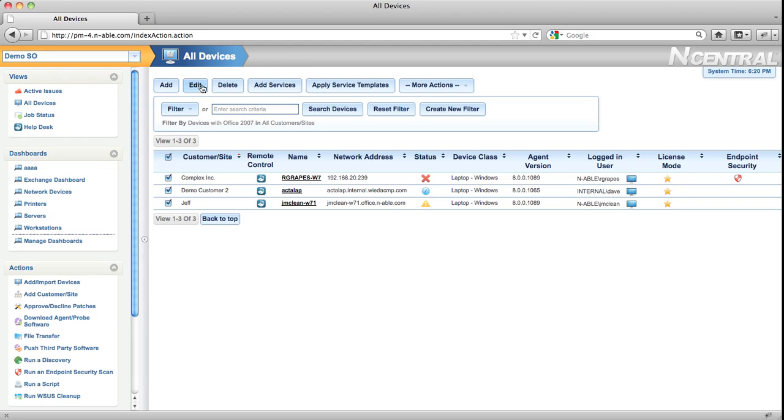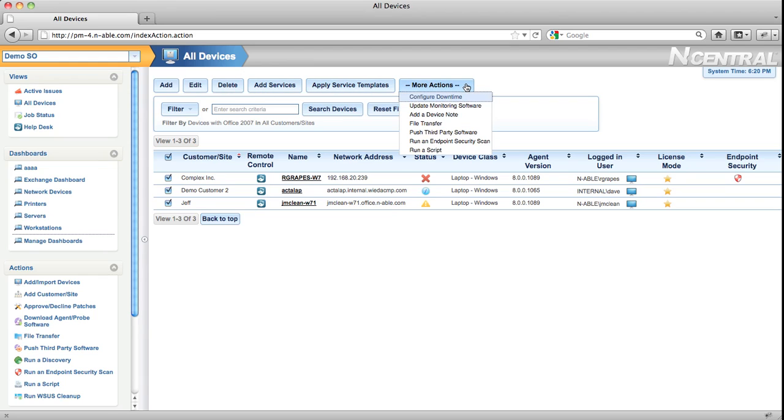For example, I can edit them, delete them, add services or apply service templates, or do other actions like putting them into downtime, adding a note, or running a script.